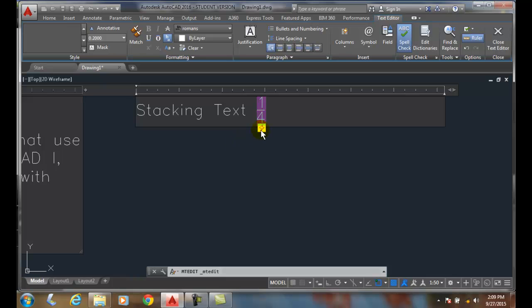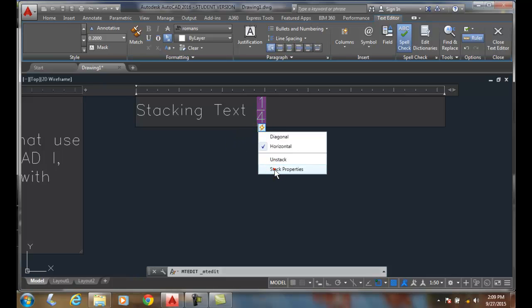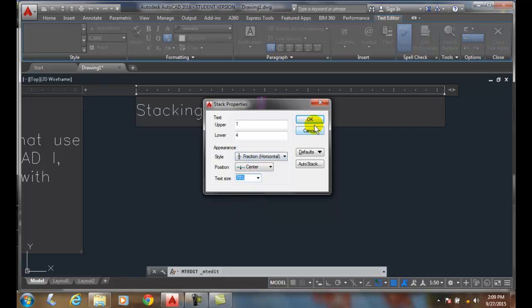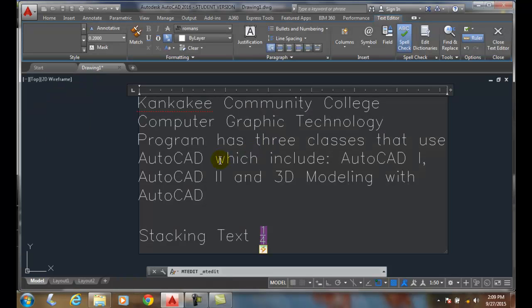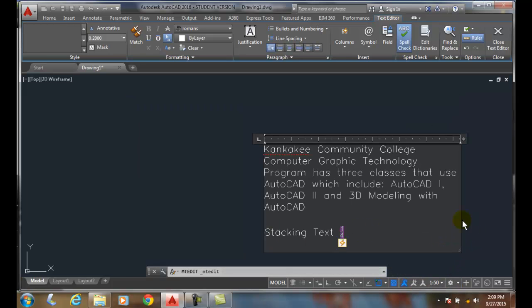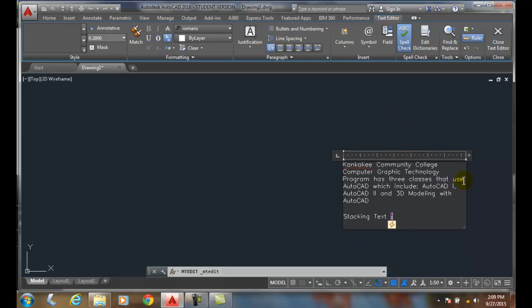And so when I click on stack properties, a lot of the architectural type firms might go with 70 or 75%. And I'll say okay. And so I'm going to stretch this out a little bit, make this a little bit smaller.